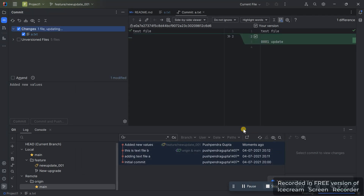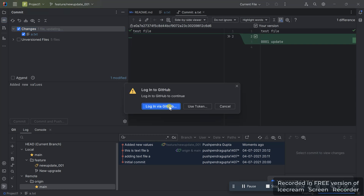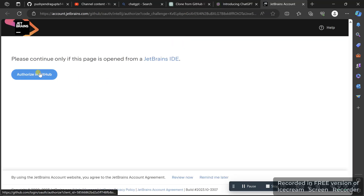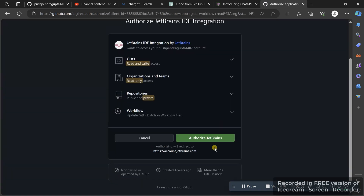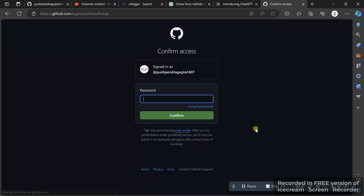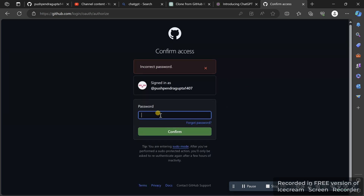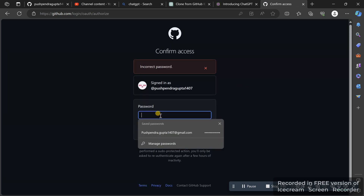Once you're done pushing, you'll see it is pushing. It's asking me to log into GitHub, as I'm doing this for the first time. I'll log in and authorize JetBrains — which is the IntelliJ IDEA owner. I'll enter my password and confirm the authorization so the changes will be pushed.